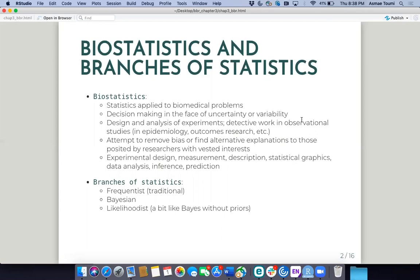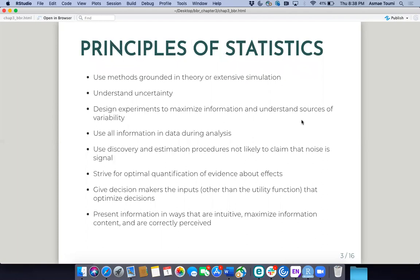Some general things about the principles of statistics: we use methods that are hopefully grounded in theory or derived from extensive simulation. We want to understand uncertainty, we design experiments to maximize the information we are given, and understand the sources of variability. We strive to use as much of this information as possible during analysis.